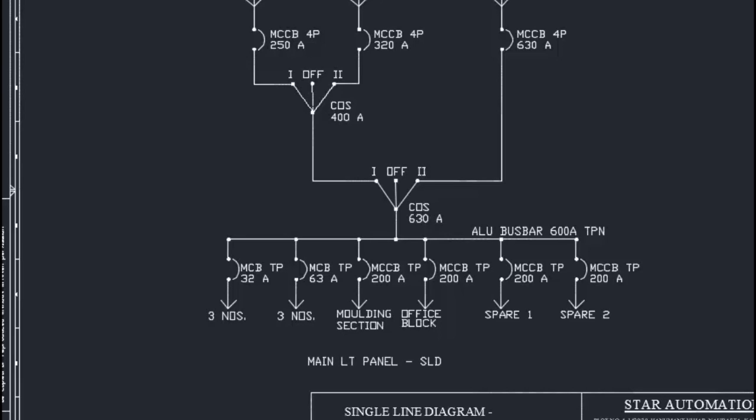In this video we will learn how to read and understand a single line diagram, also called a power flow diagram. This drawing is of an industry, and the single line diagram is a basic drawing which shows the connection of power sources to various loads. Now let us understand this drawing.